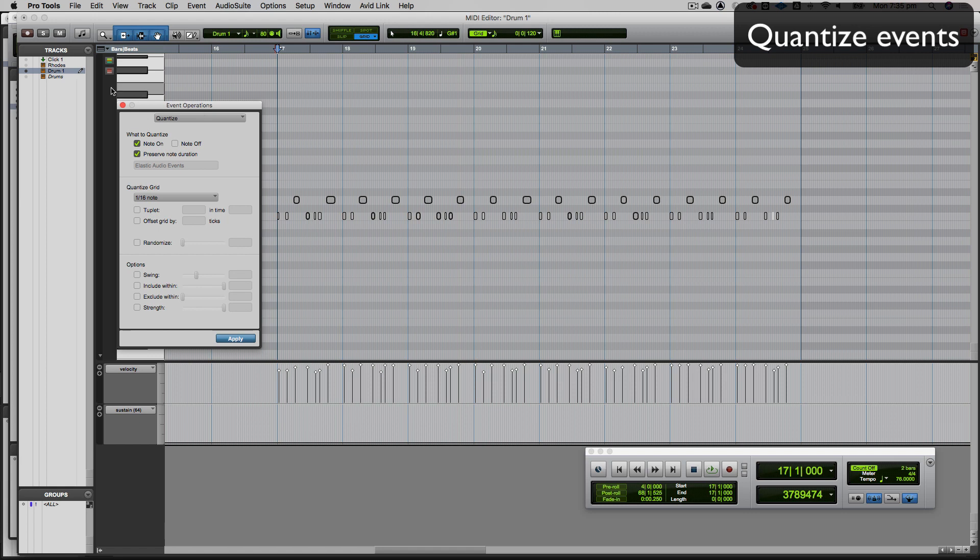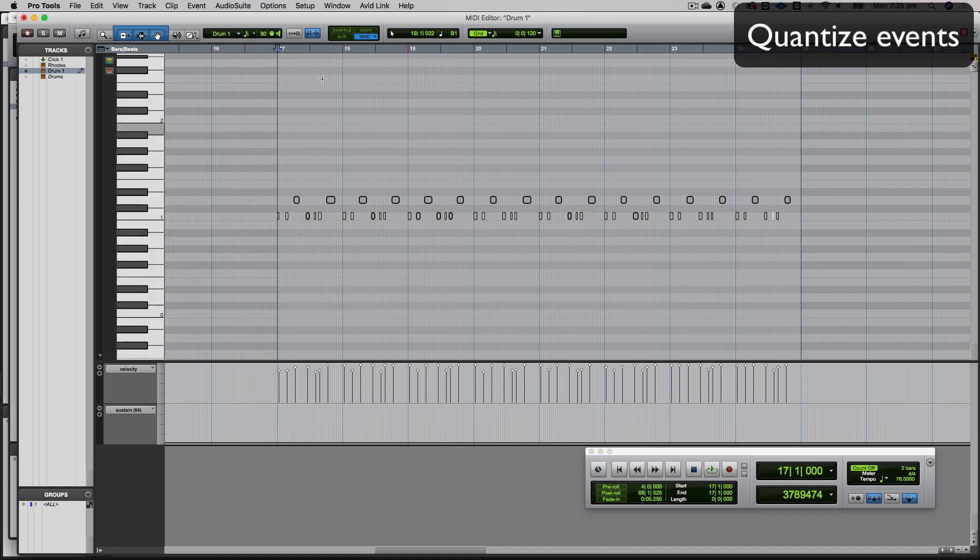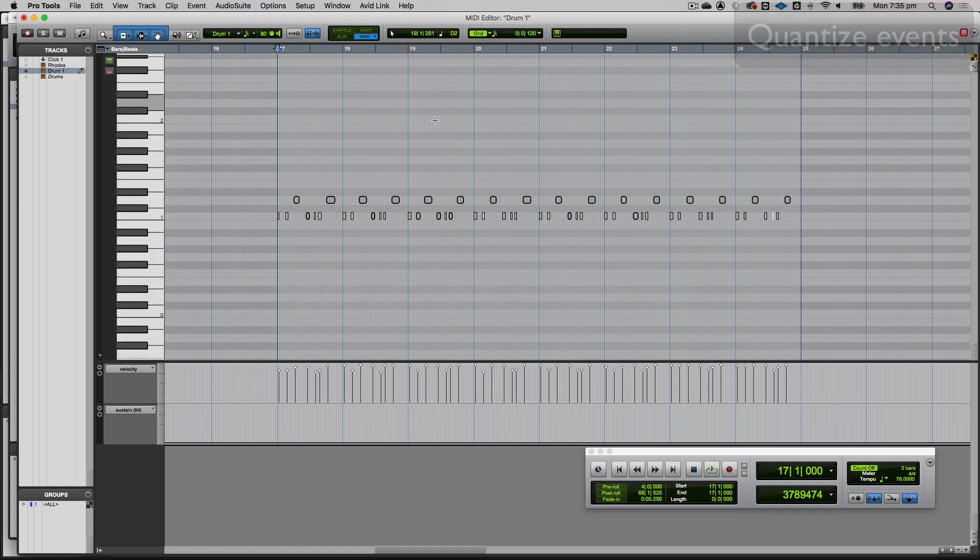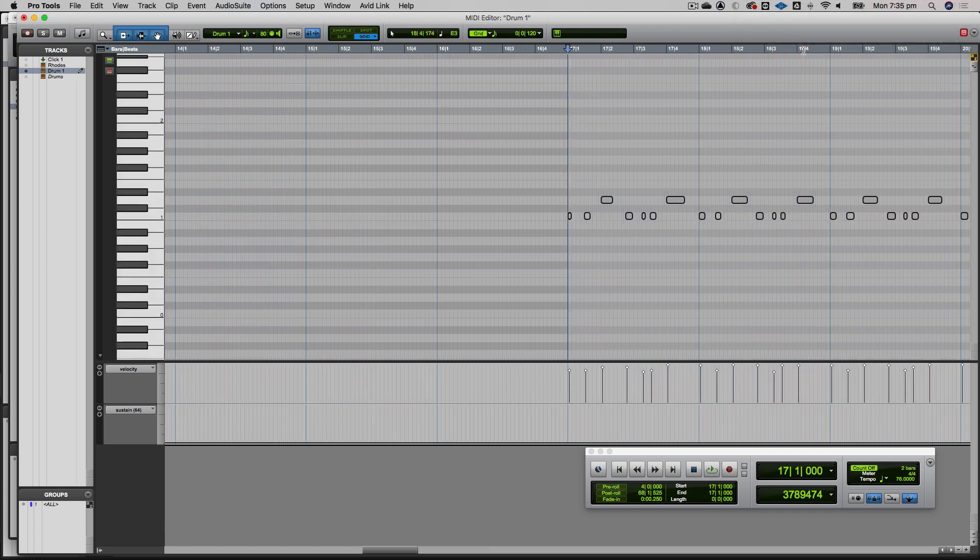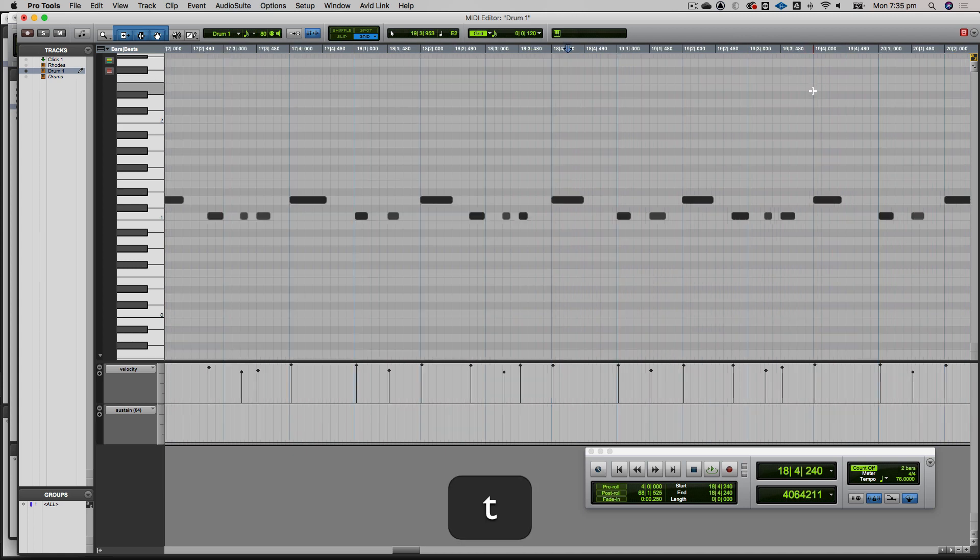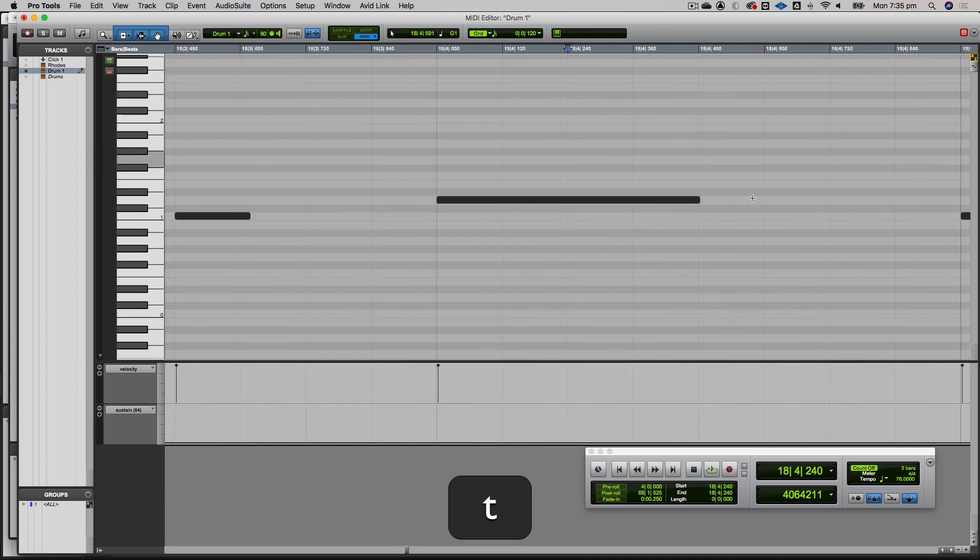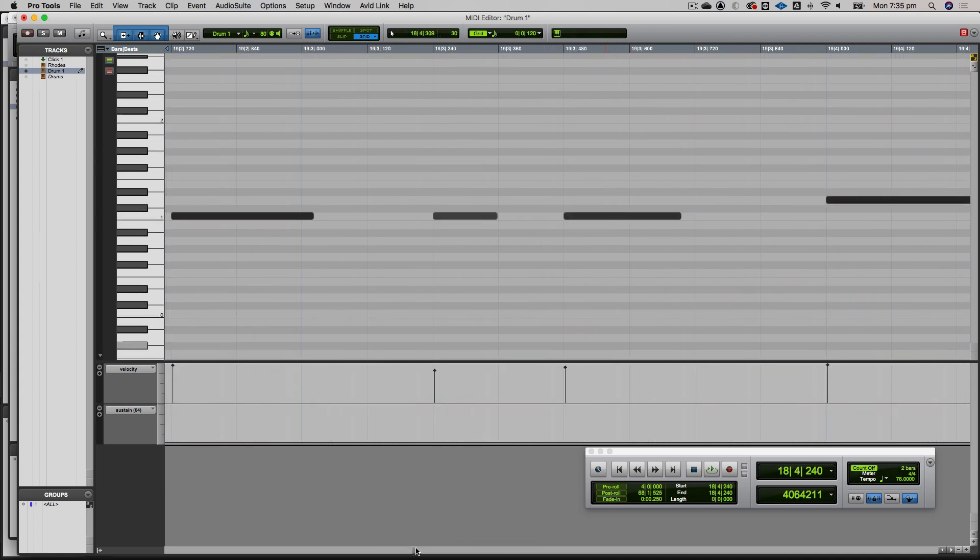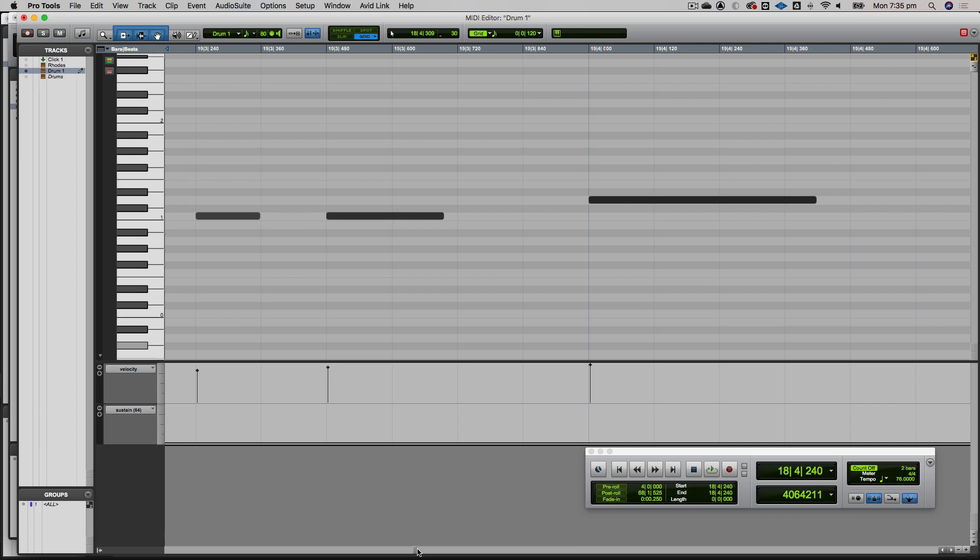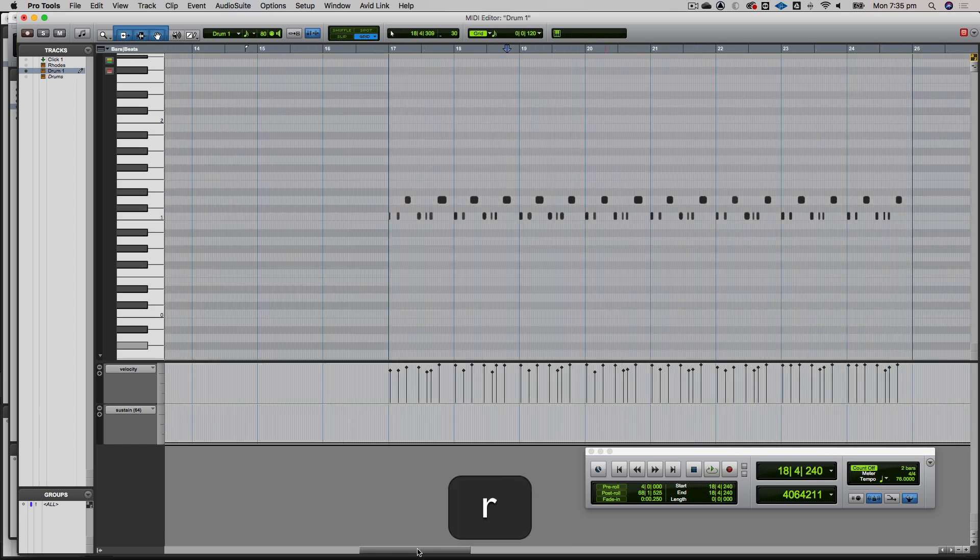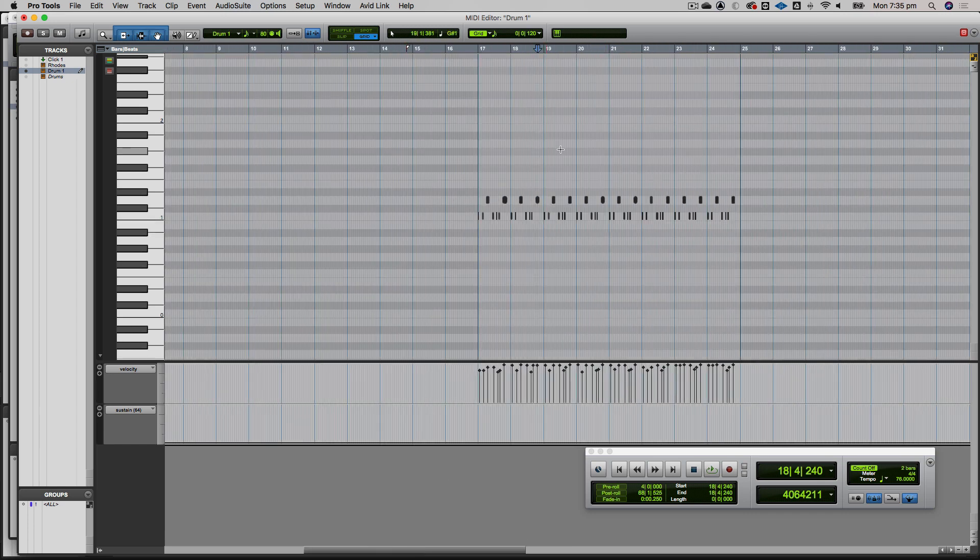If I zoom in, you can see everything's on the grid now. It's always good to check your quantize just in case it put something on the wrong part of the grid.